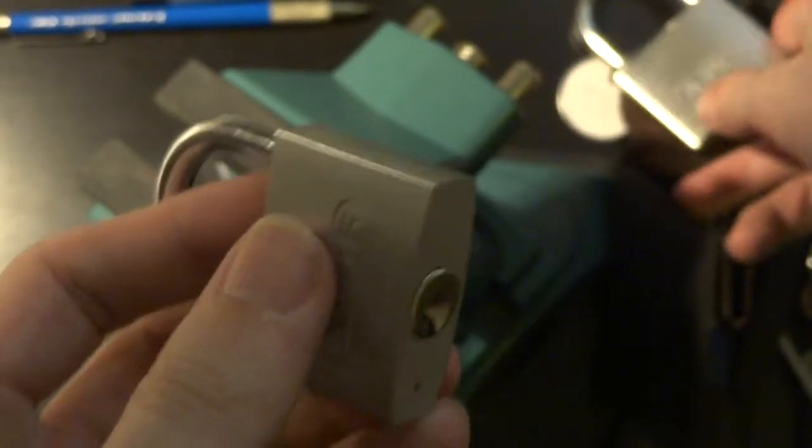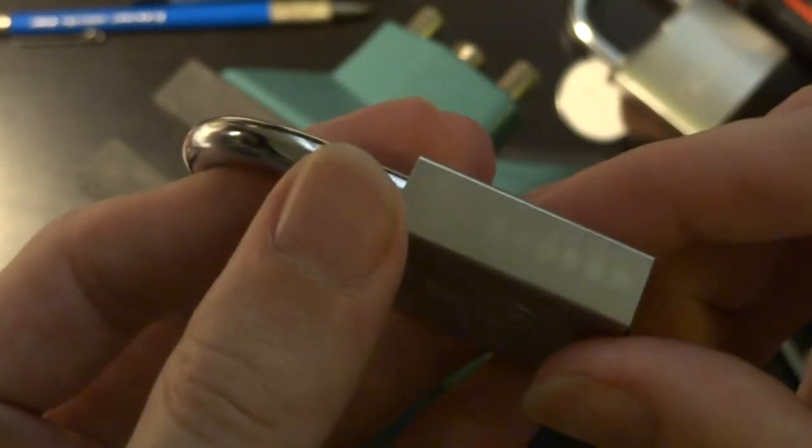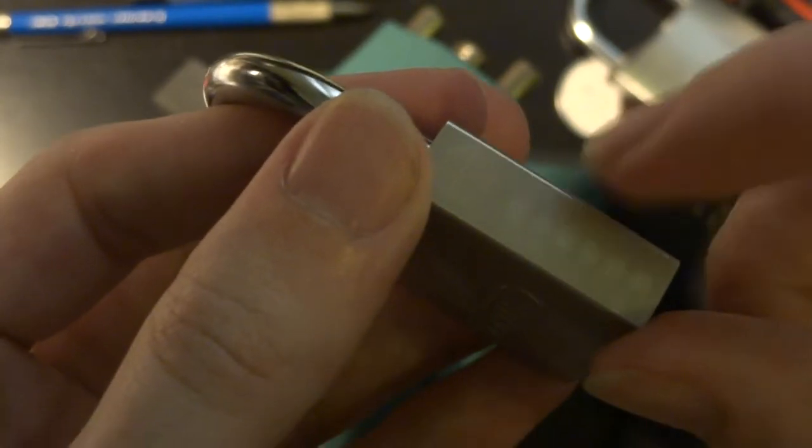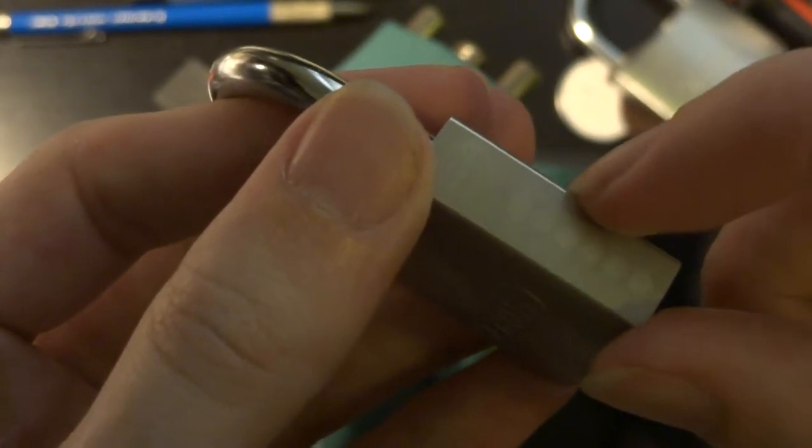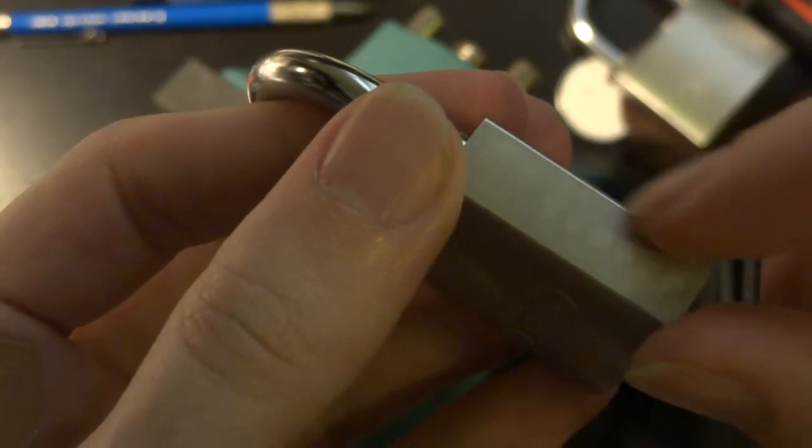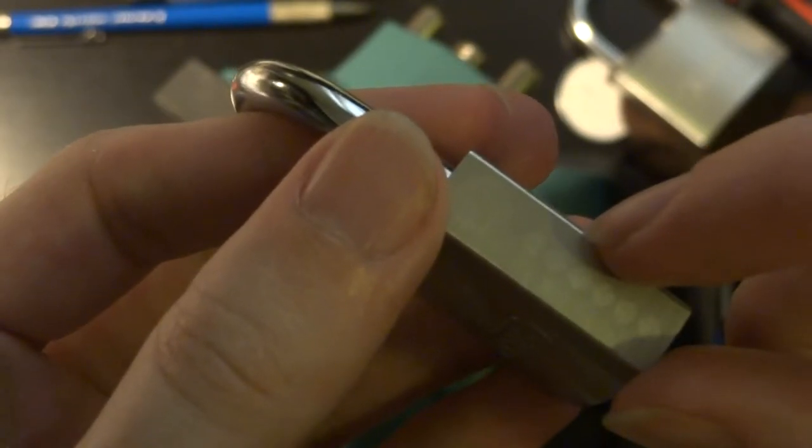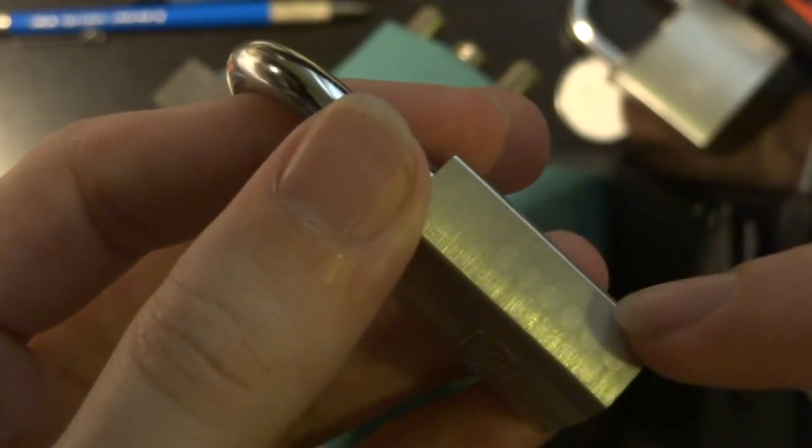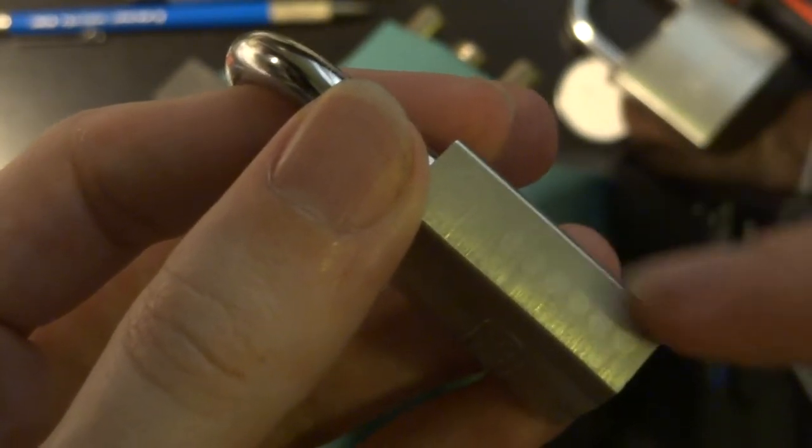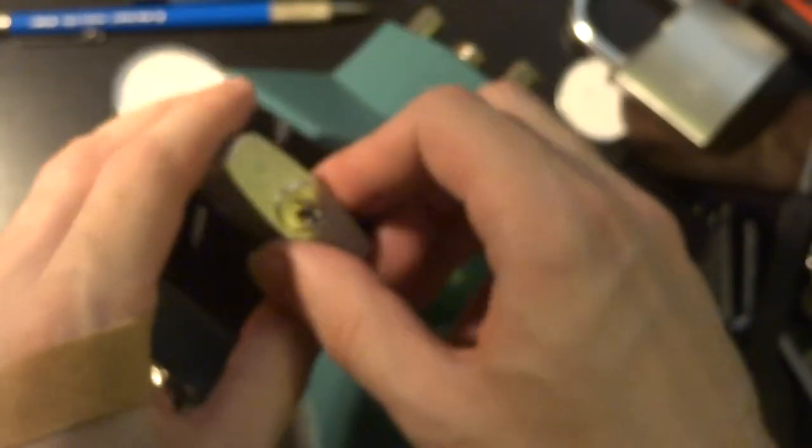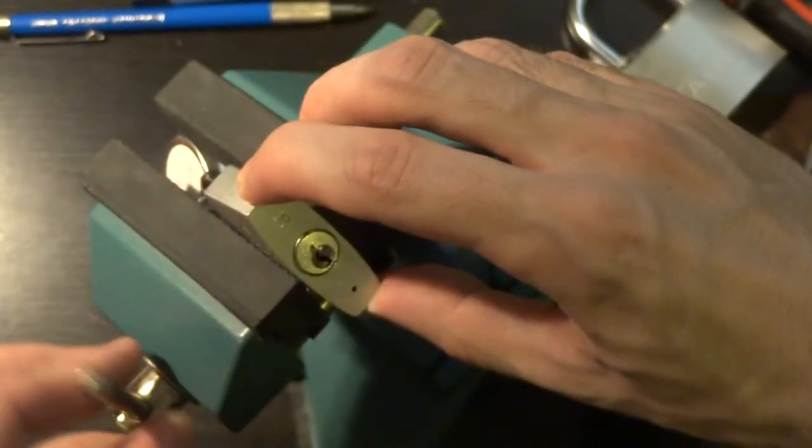Even the keys look like slightly smaller versions of each other. Now the interesting thing about this compared to a lot of their other solid body padlocks, even their brass ones, is that this has five pins instead of just four, like a lot of the others in this size will have.